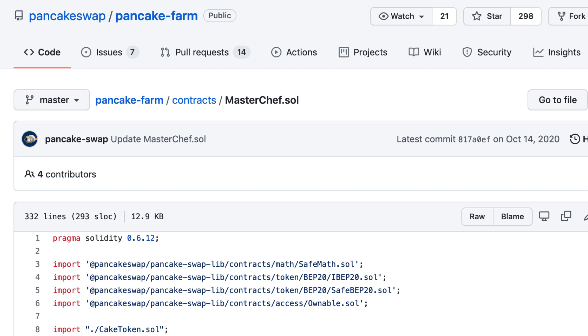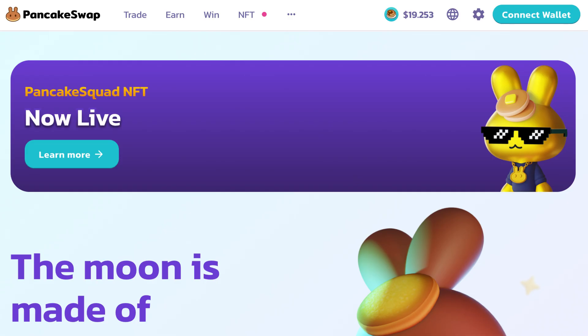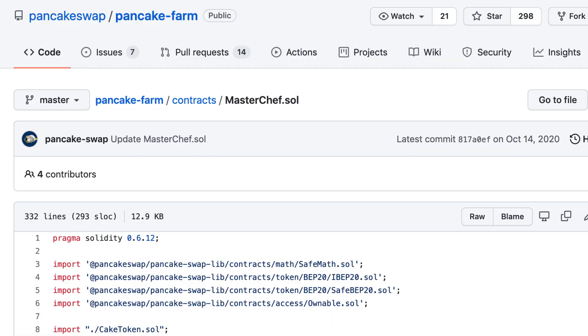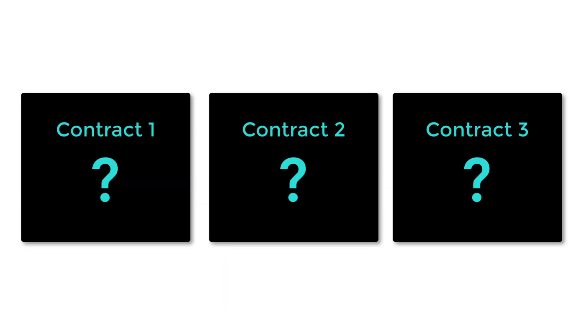Besides SushiSwap, MasterChef has been used in many other protocols like PancakeSwap. MasterChef is probably the most forked smart contract in the whole blockchain ecosystem.